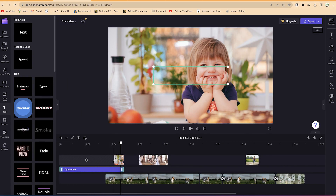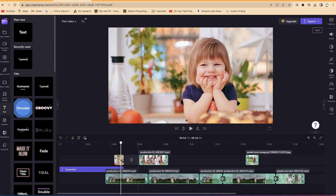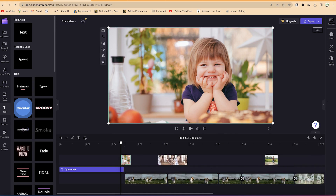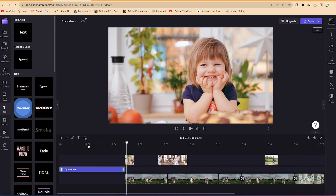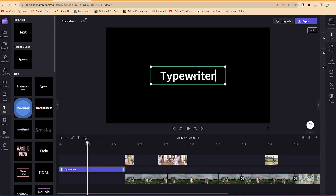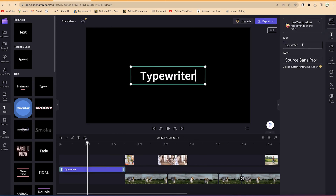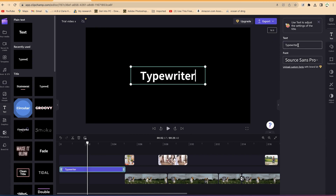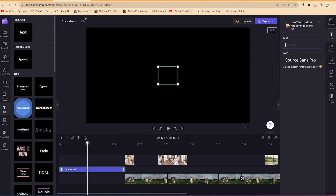Let's select all the clips, move them around, and arrange them. We can come back here and select the typewriter text. You can see the source panel over here where we can type our text.